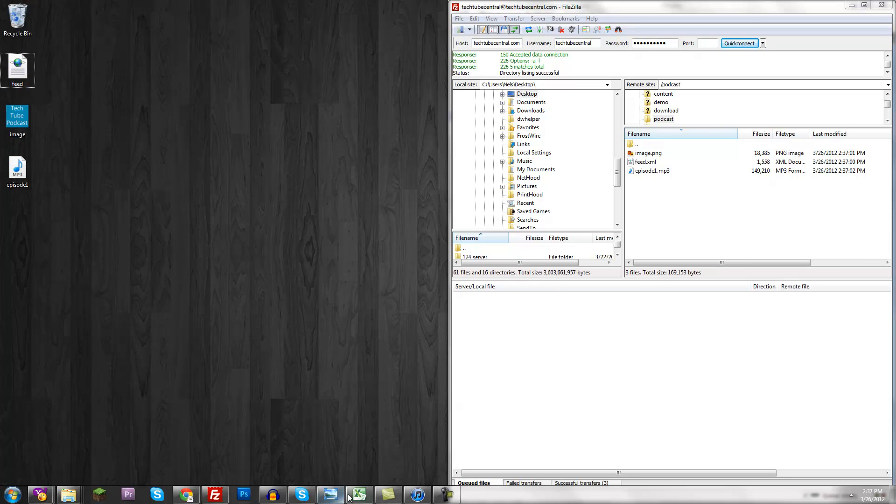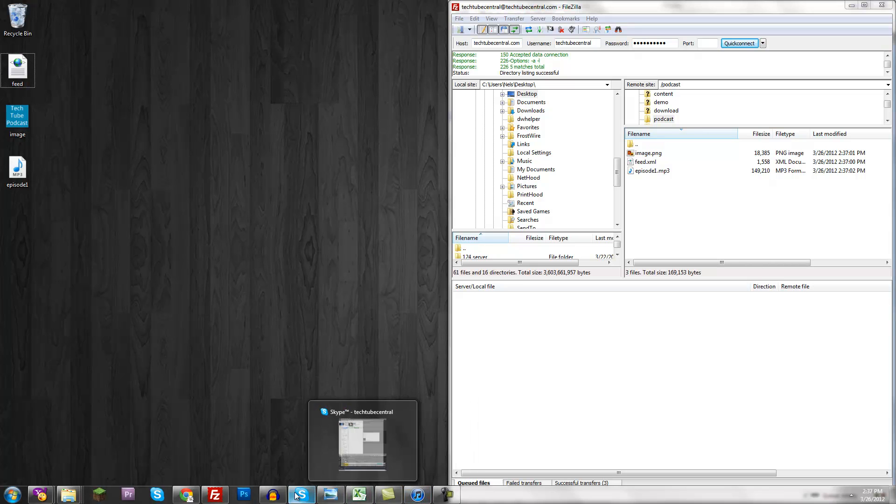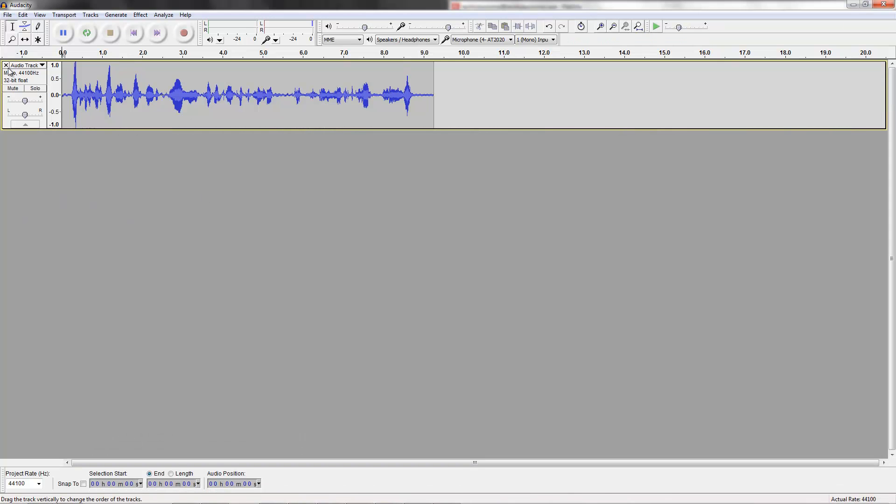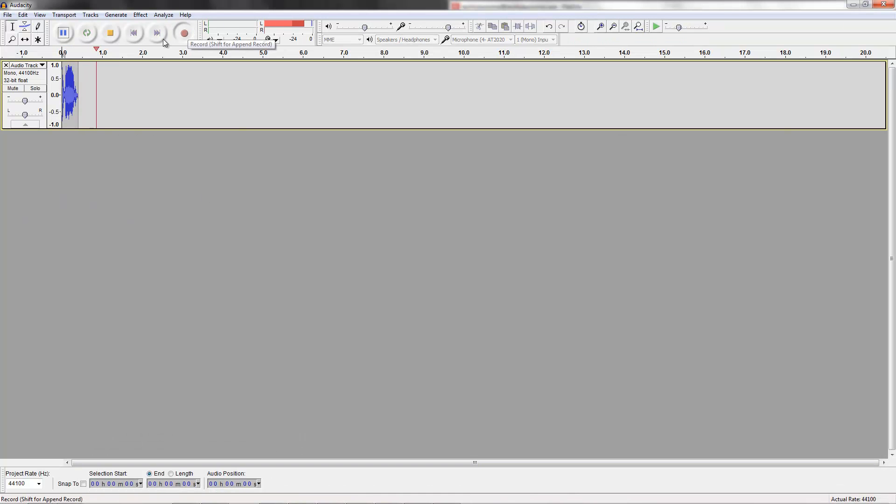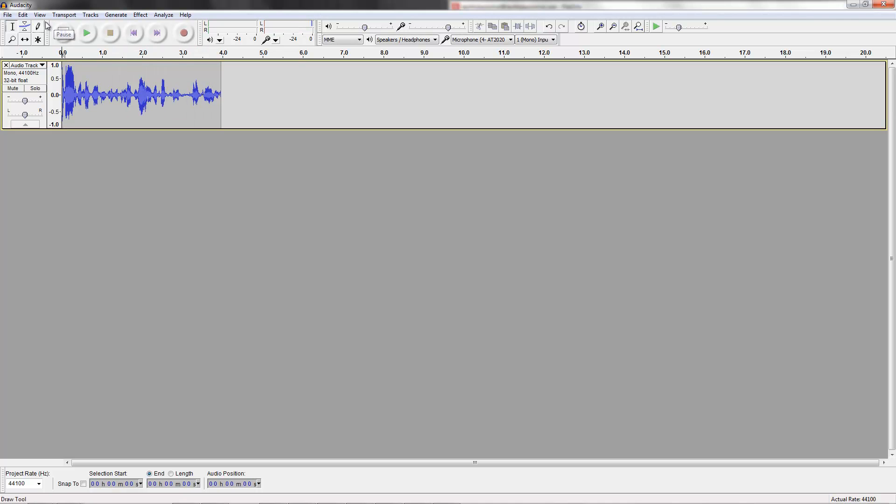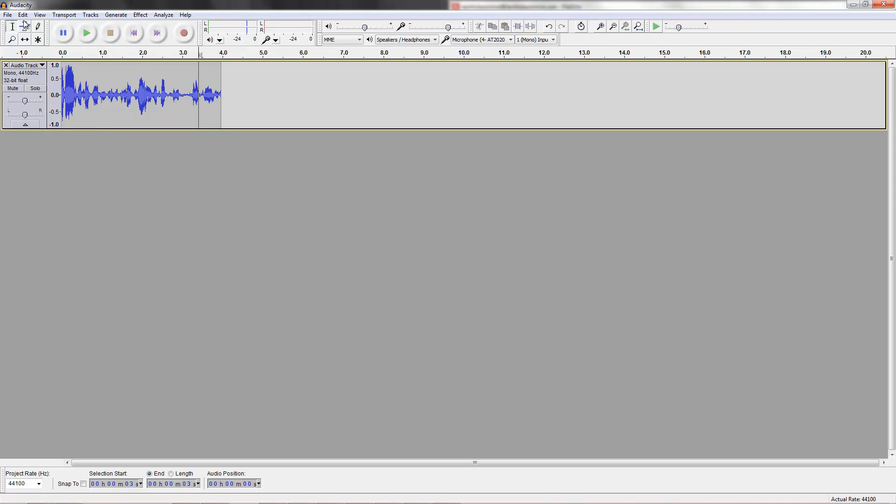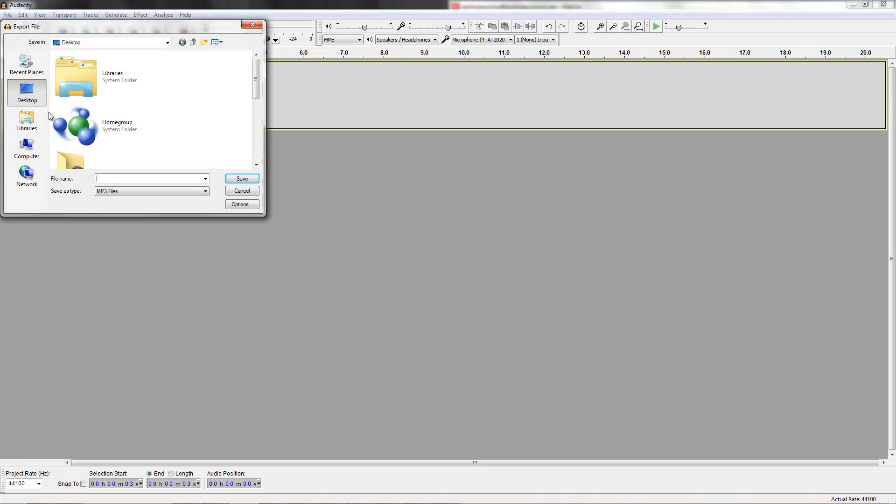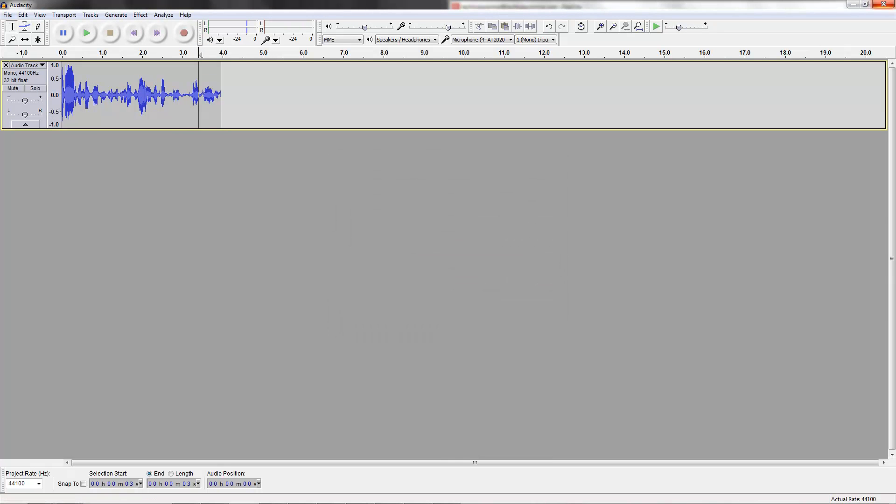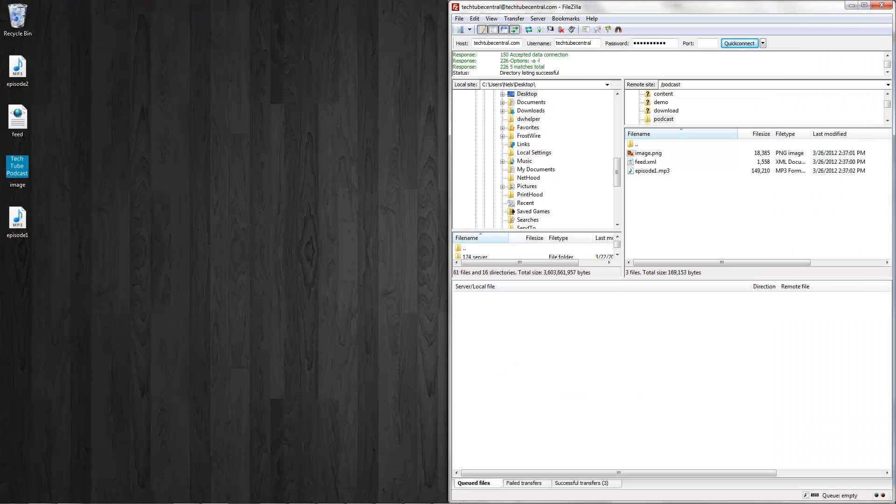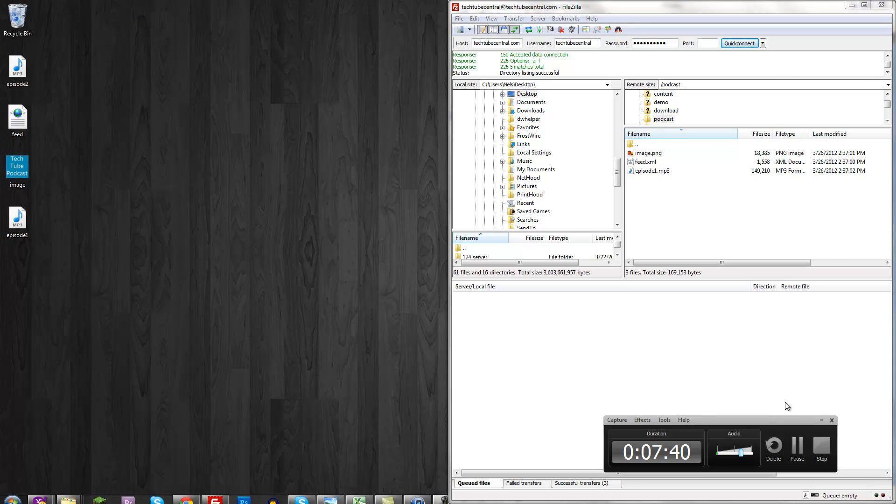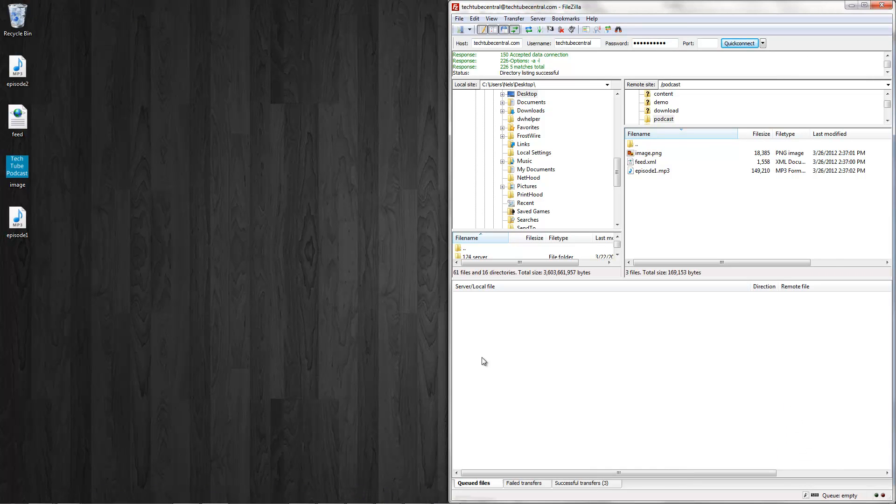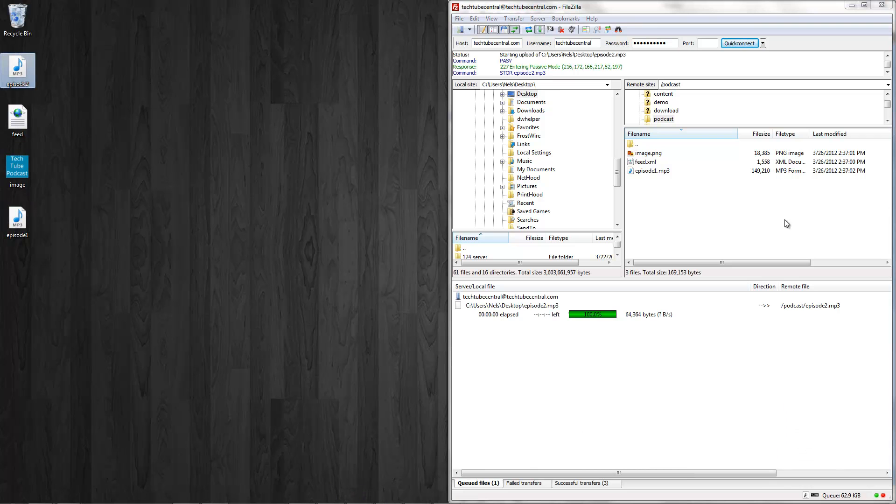Let's say we want to make a new podcast. What do you do? I'm going to record one real quickly. Hey guys, what's up? Welcome to episode 2 of the TechTube podcast. All right, there we go. And now I just need to upload episode 2. Just drag it on.